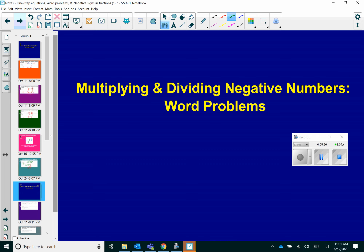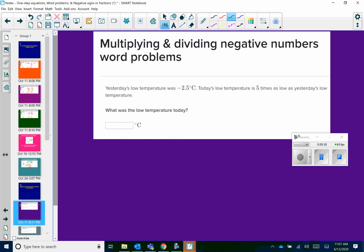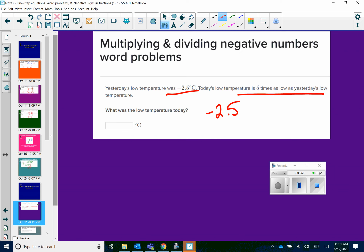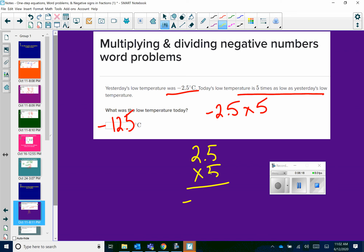Moving along, we're going to do some negative numbers word problems with multiplication and division. The first one says: yesterday's low temperature was negative 2.5 degrees Celsius. Today's low temperature is five times as low as yesterday's low temperature. What was the low temperature today? It's telling you that it's five times as low as yesterday's, and yesterday's was negative 2.5 — five times means we are multiplying. So we've got negative 2.5 times 5. On your calculators, negative 2.5 times 5 gives an answer of negative 12.5 degrees Celsius.